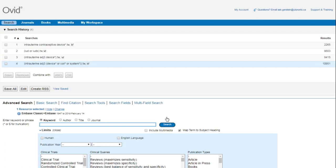Instead of searching intrauterine device on one line and intrauterine coil on another line, I've used brackets to search both at the same time. The brackets in this search tell the database to search for intrauterine near either device, coil, or system in either direction.